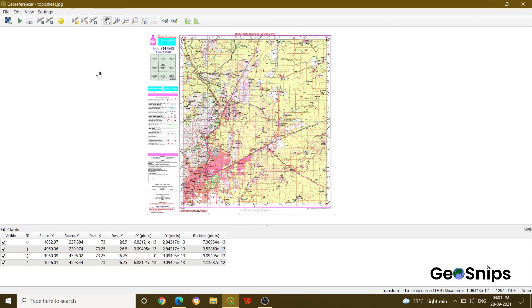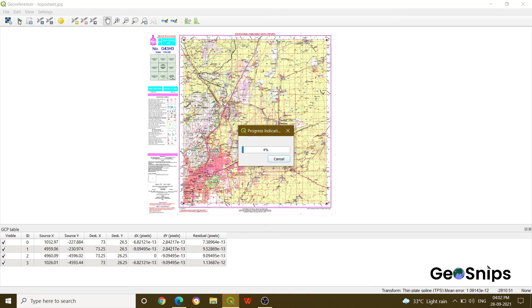Once you press OK, then there will be a play button which says Start Georeferencing. Just press that, so it will show you the process indication.